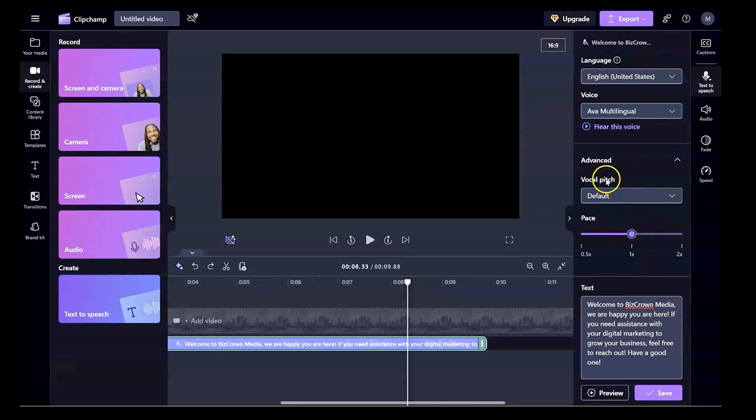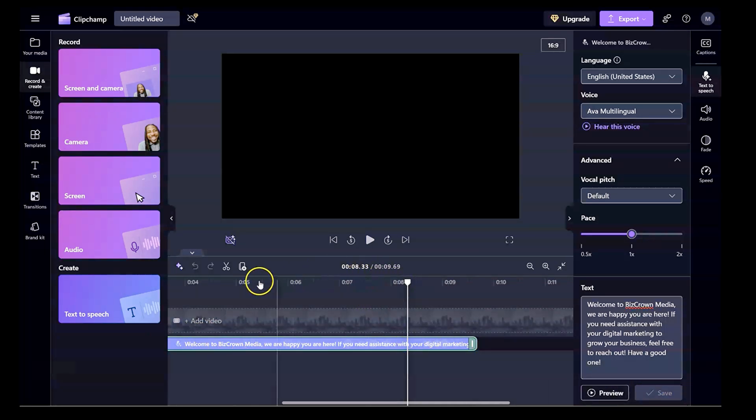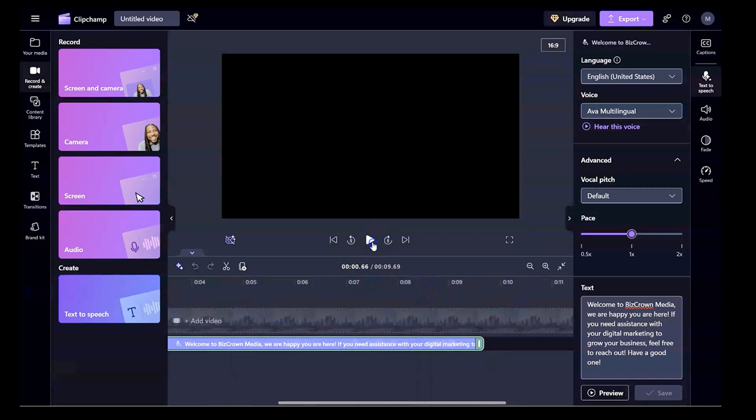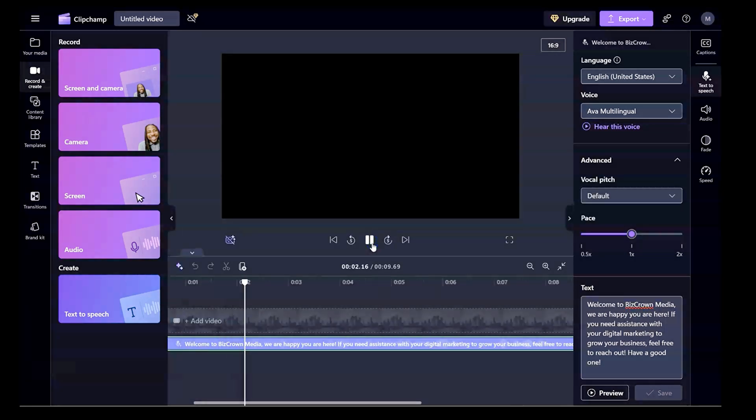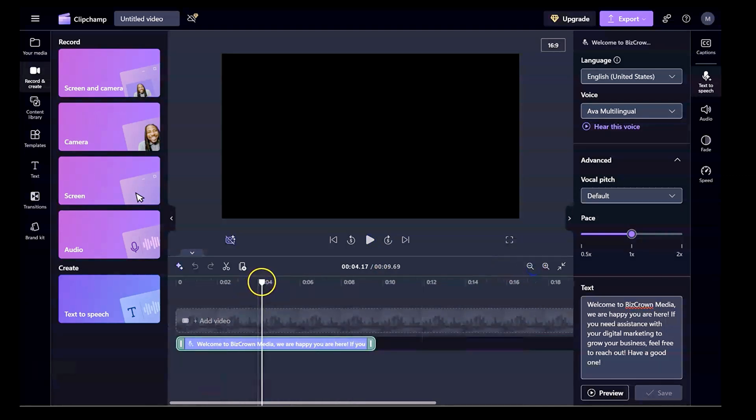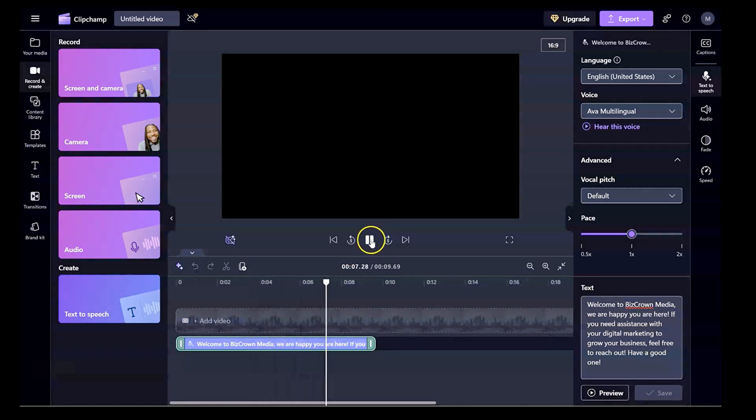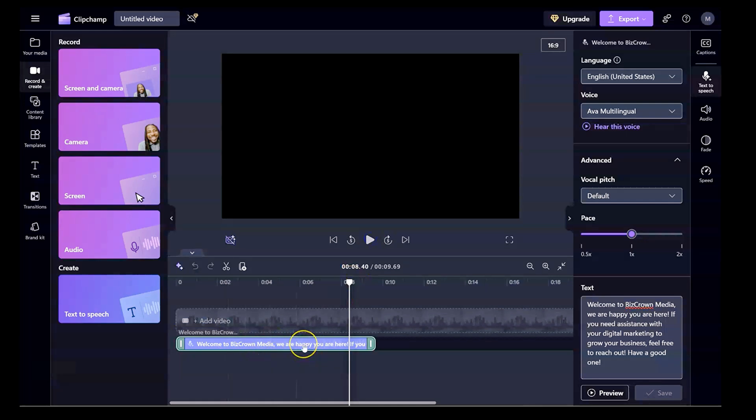Now, let's say you're cool with everything and you click save. It automatically saves it into your timeline here. So if we were to start all over again and hit play. Welcome to BizCraw Media. We are happy you are here. Look at that. So I'm going to start it all over again from the beginning. Welcome to BizCraw Media. We are happy you are here. If you need assistance with your digital marketing to grow your business, feel free to reach out. So you see here, this is our text-to-speech.